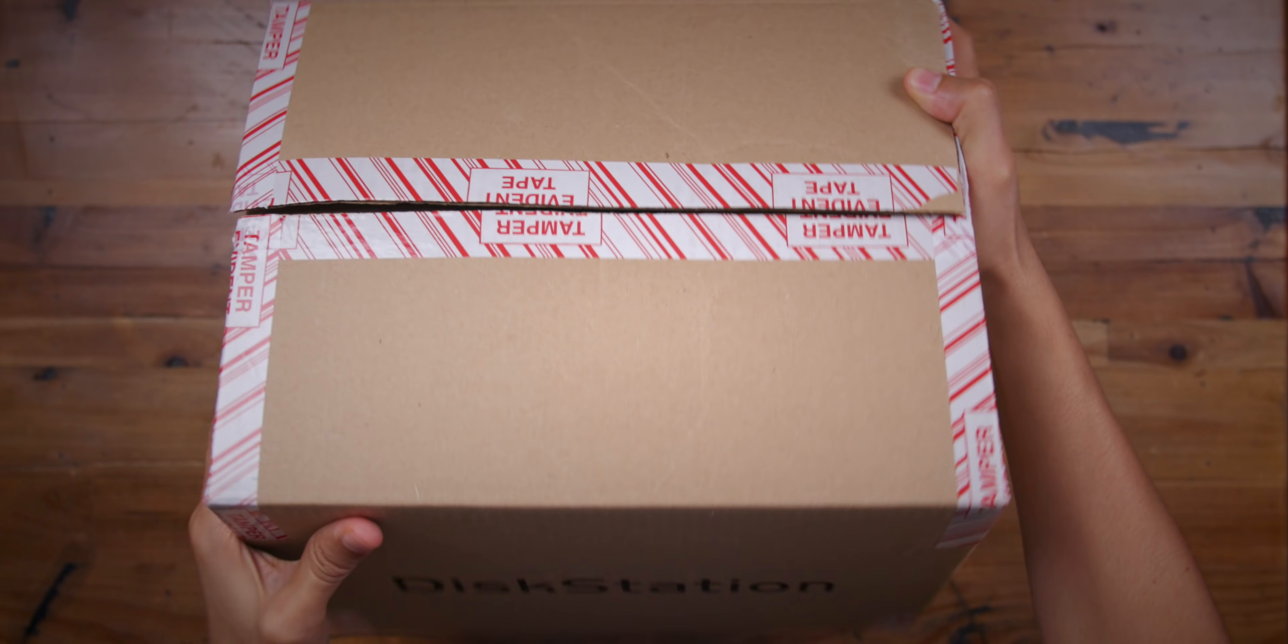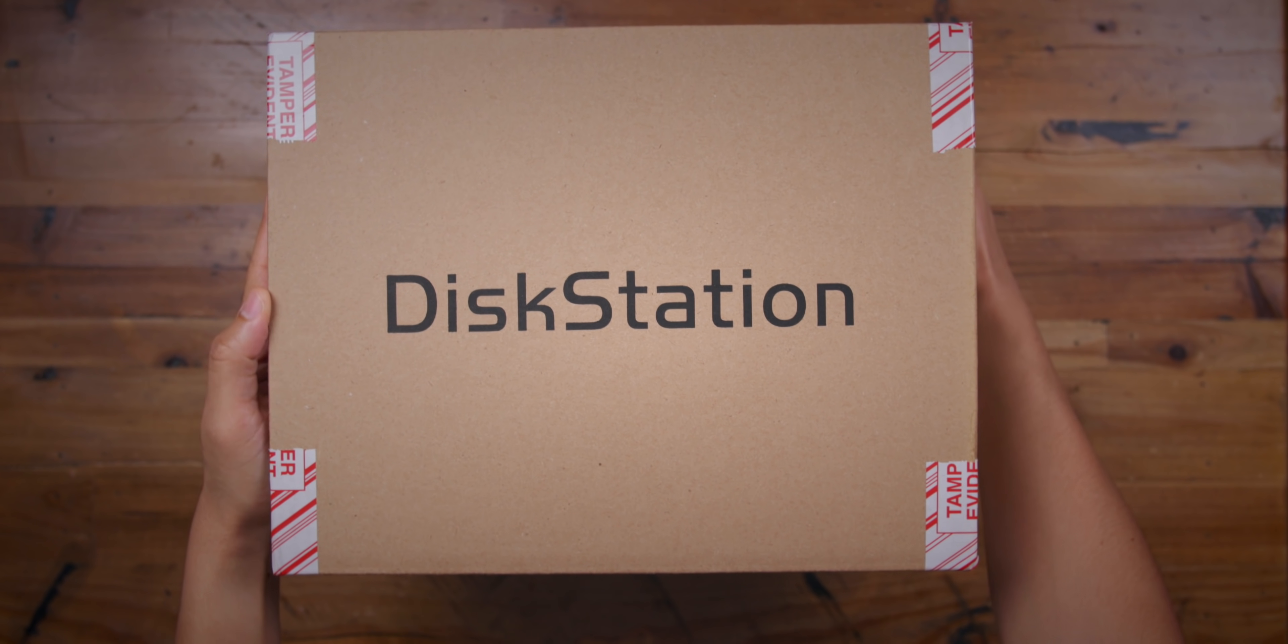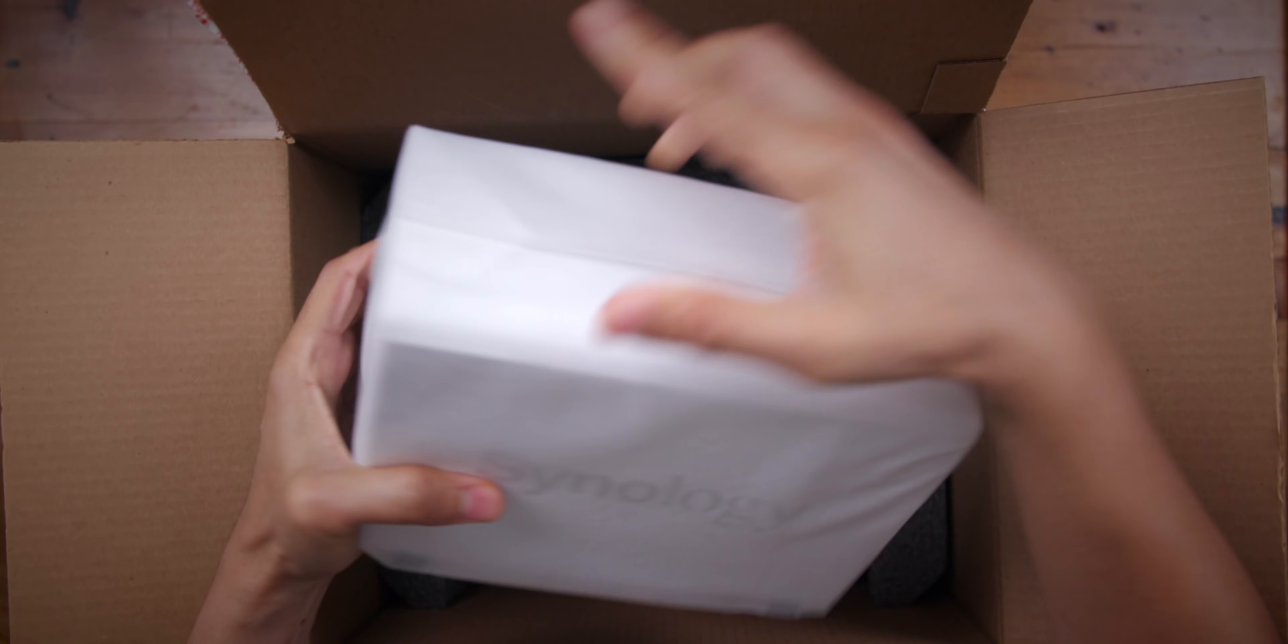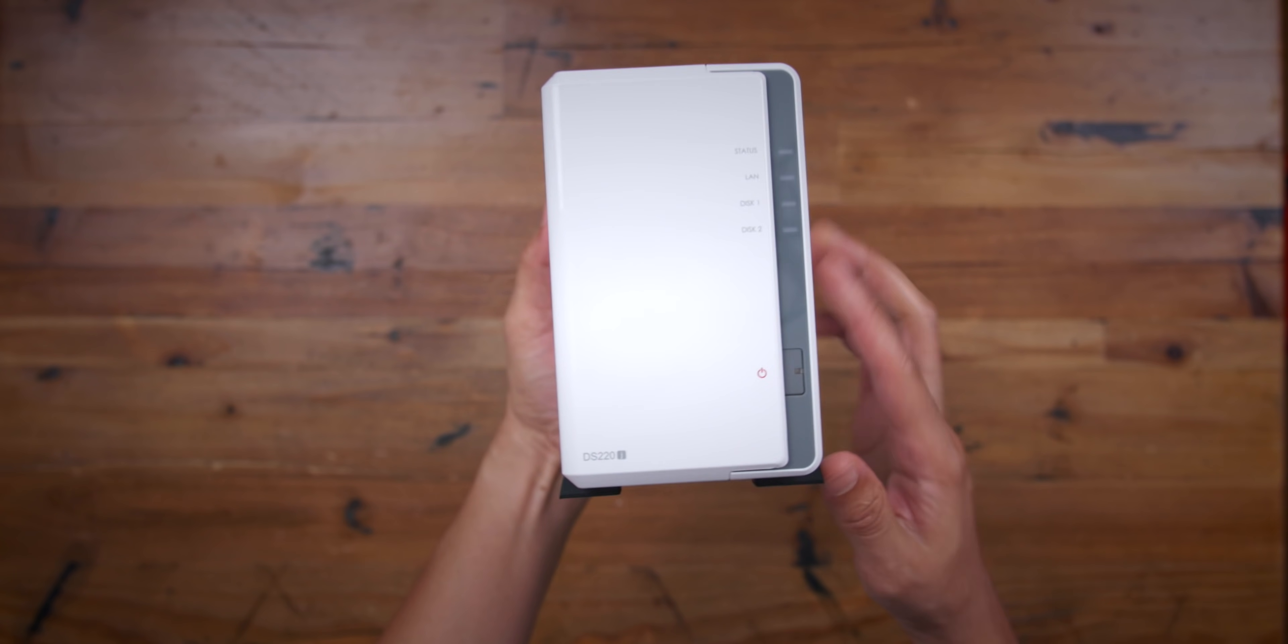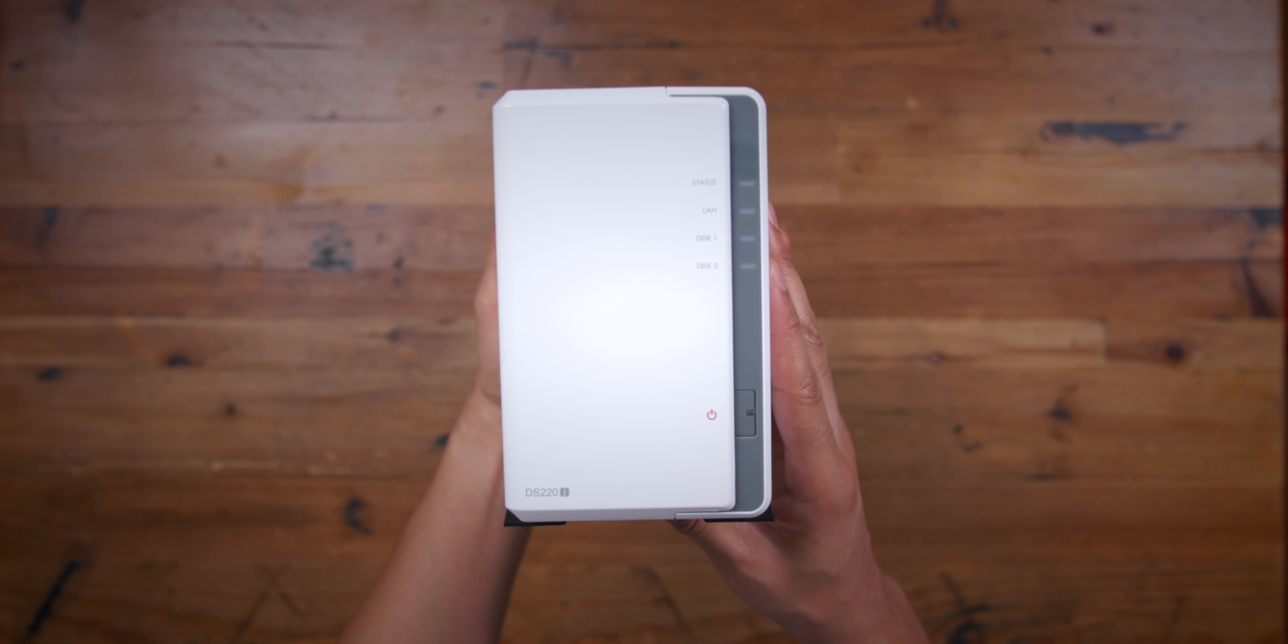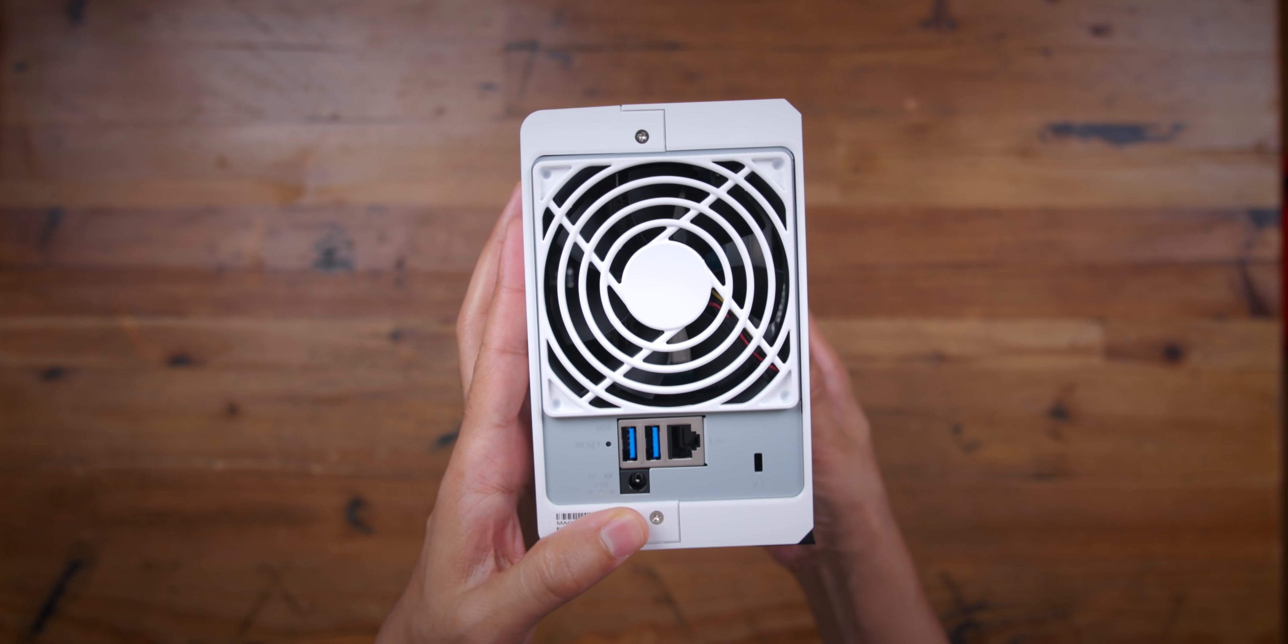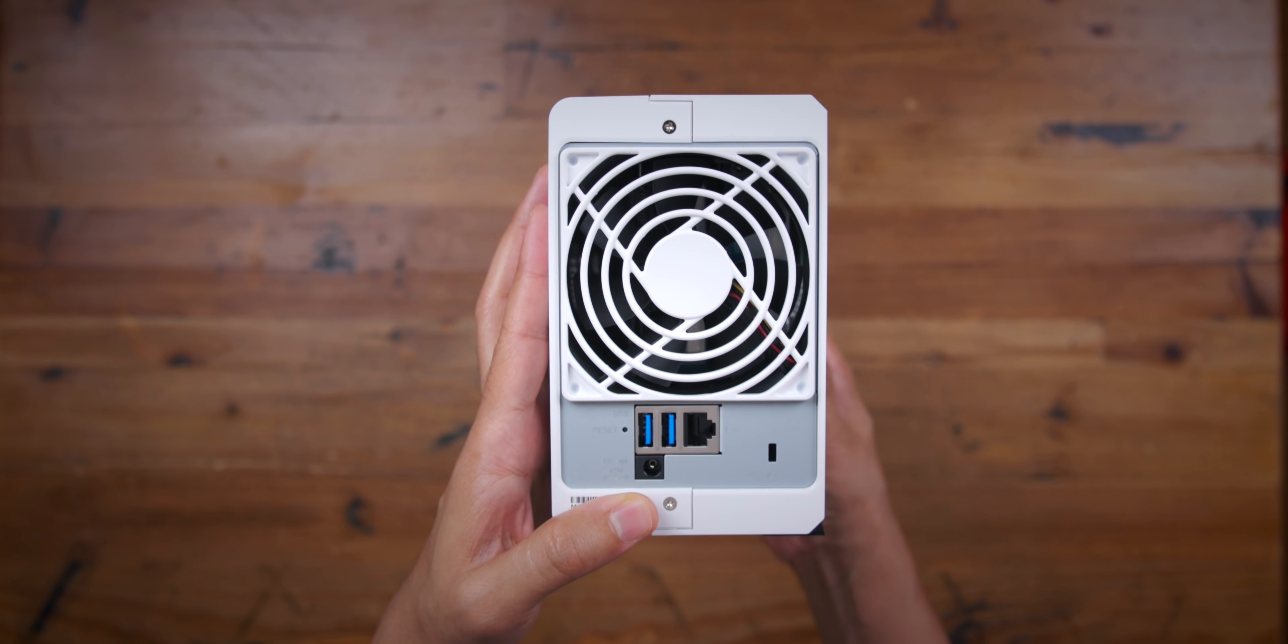So here it is, the Synology DS-220J NAS. As I stated at the outset, this is a very budget-friendly model. In fact, this is the entry-level Synology NAS for consumers. I've covered a lot of Synology products over the years and they're usually on the high end of the scale, but this one is definitely, without a doubt, entry-level.